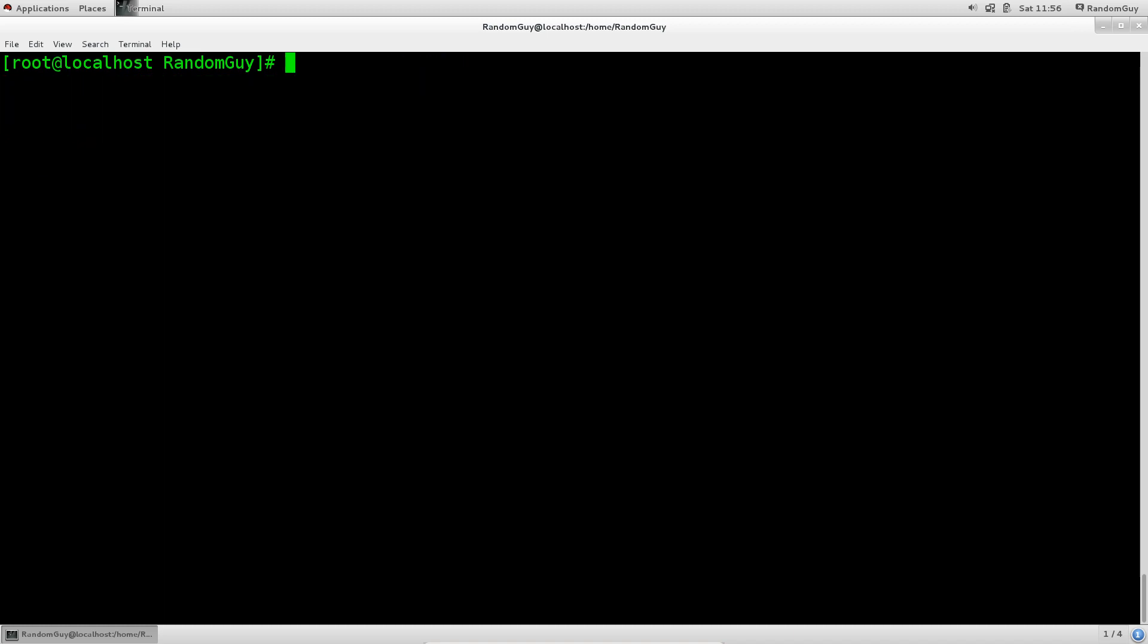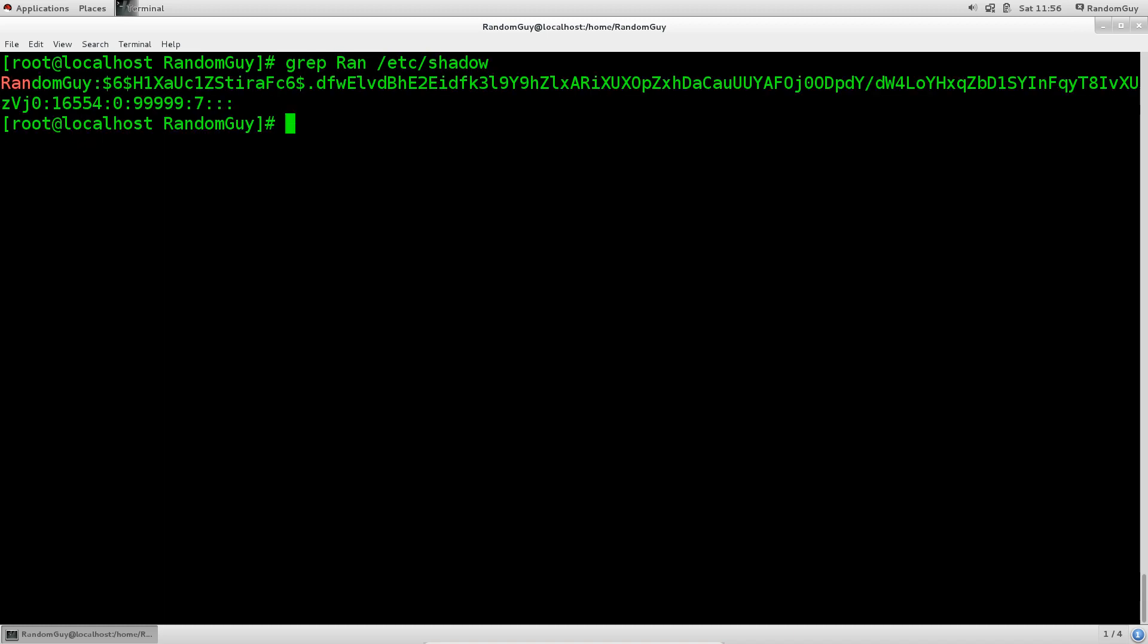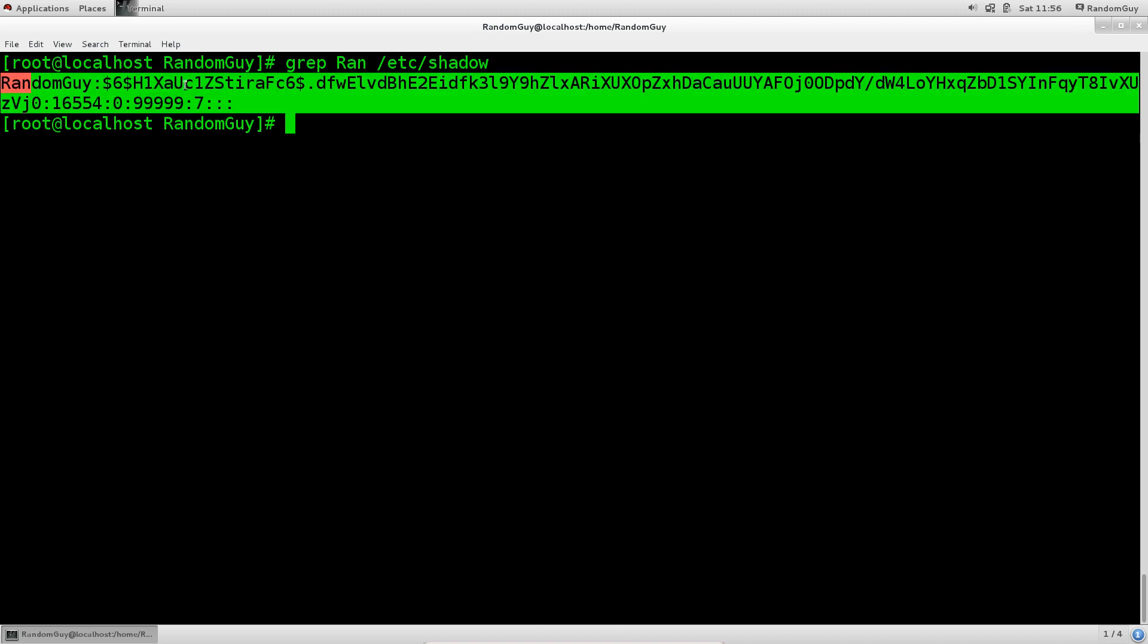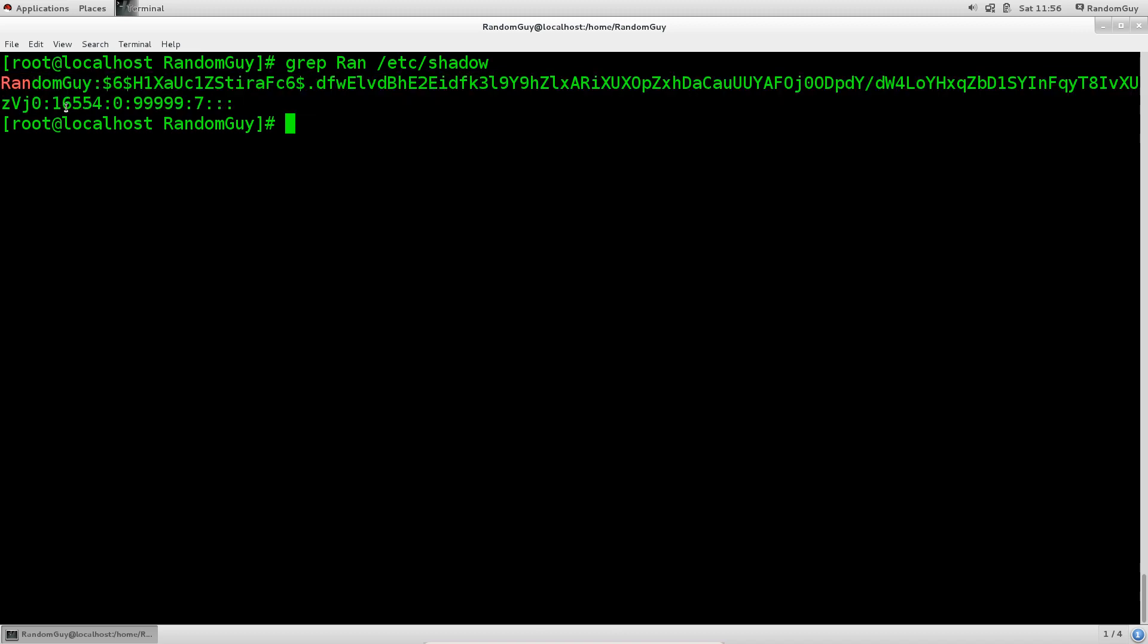So let's go ahead and list it out as root, because you will only be able to do this as root for shadow. For passwd, you should be able to do that as a regular user as well. Here you have the username, and then you have the password hash, which ends here. So at the first colon it ends, and the password hash is quite long.